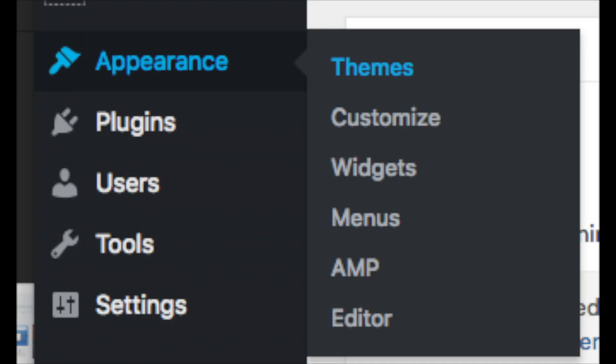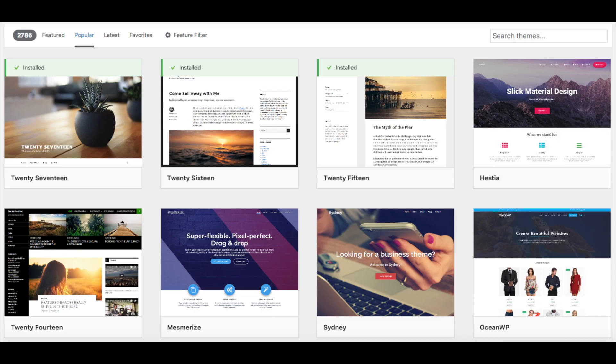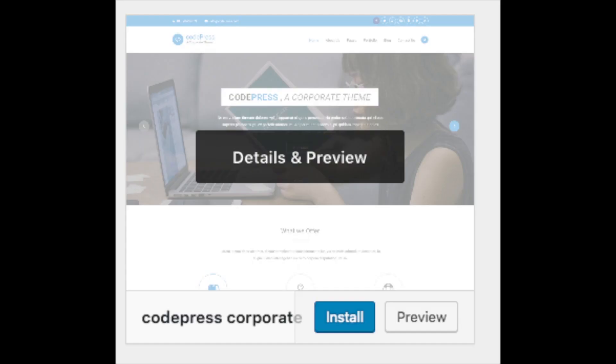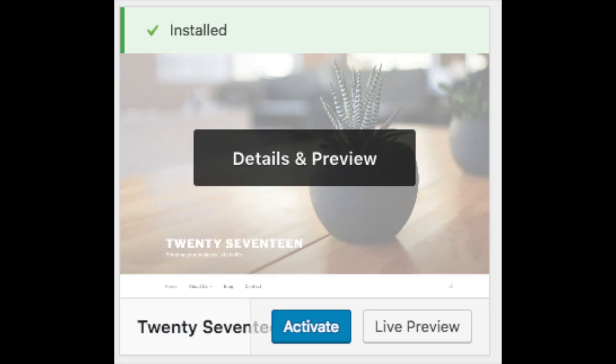Appearance is where you can pick out a theme, change the look of your theme, or switch to another or a premium theme. Select Themes when you hover over Appearance — it will showcase free WordPress themes you can choose from. If you select Most Popular, it will show you the most popular free WordPress themes. Hover over a theme and click Install, then click Activate to make it your WordPress theme. You should also see Add New Theme, which is where you can add a theme from another site or a premium theme.